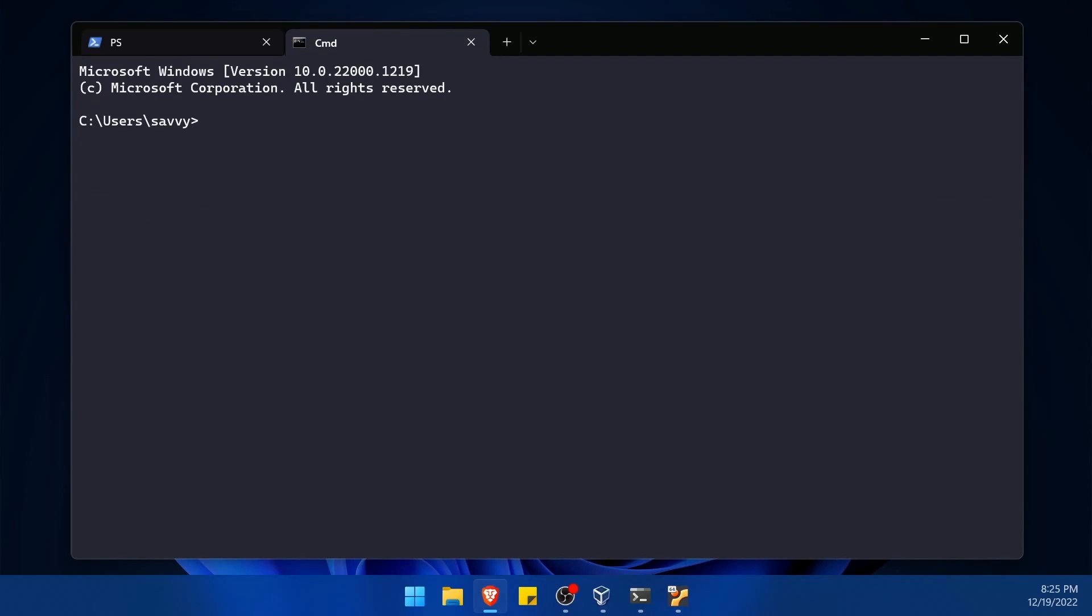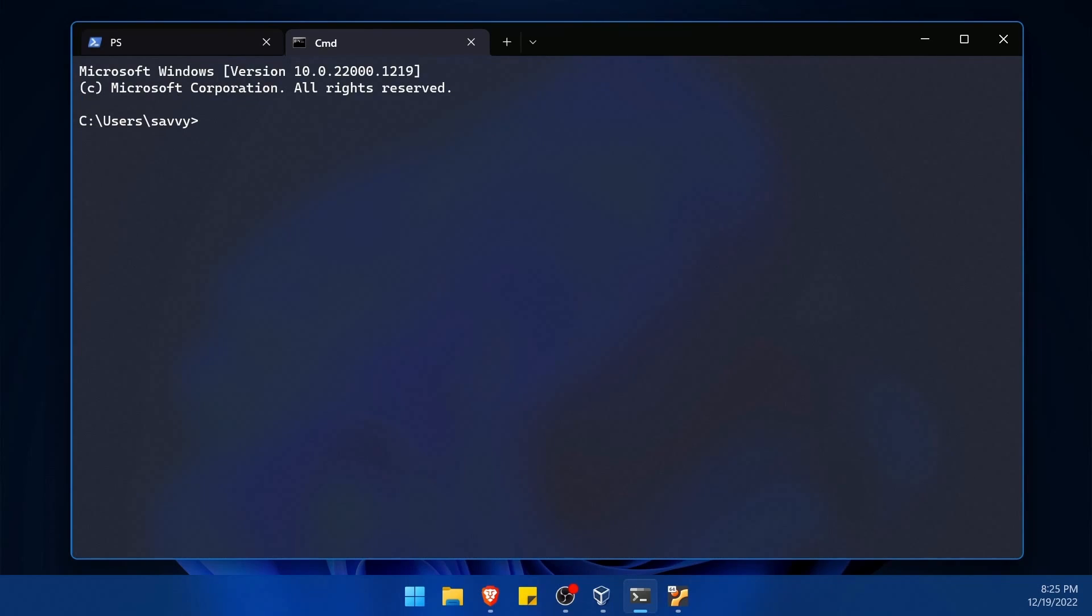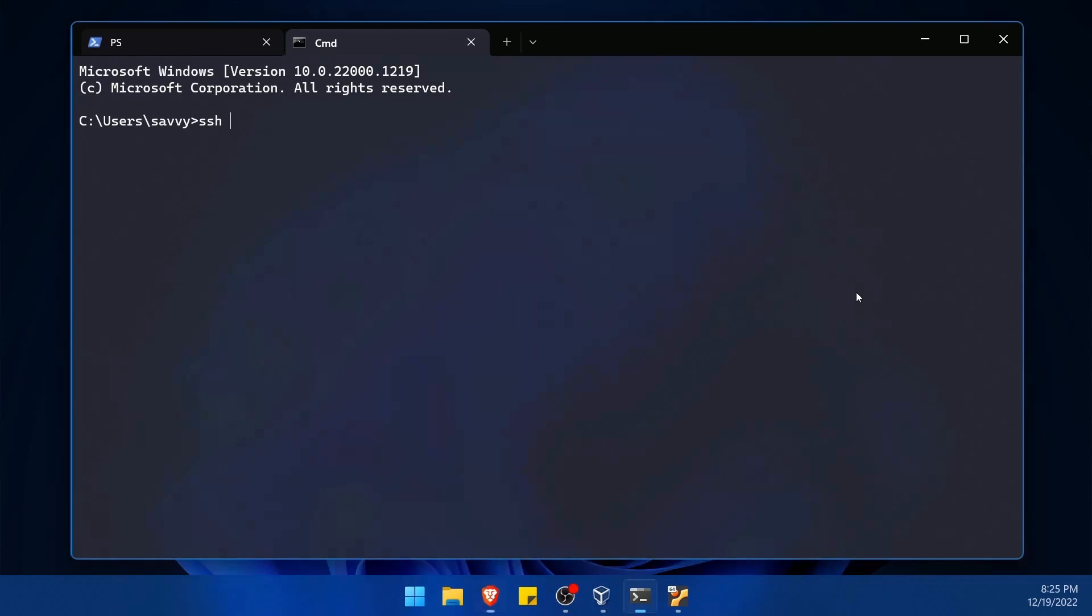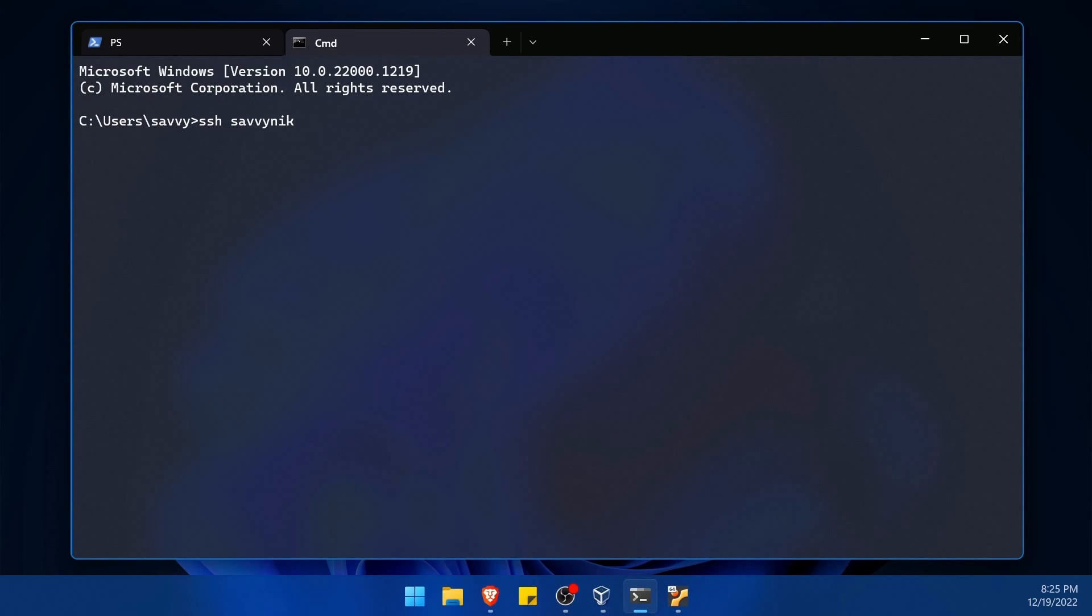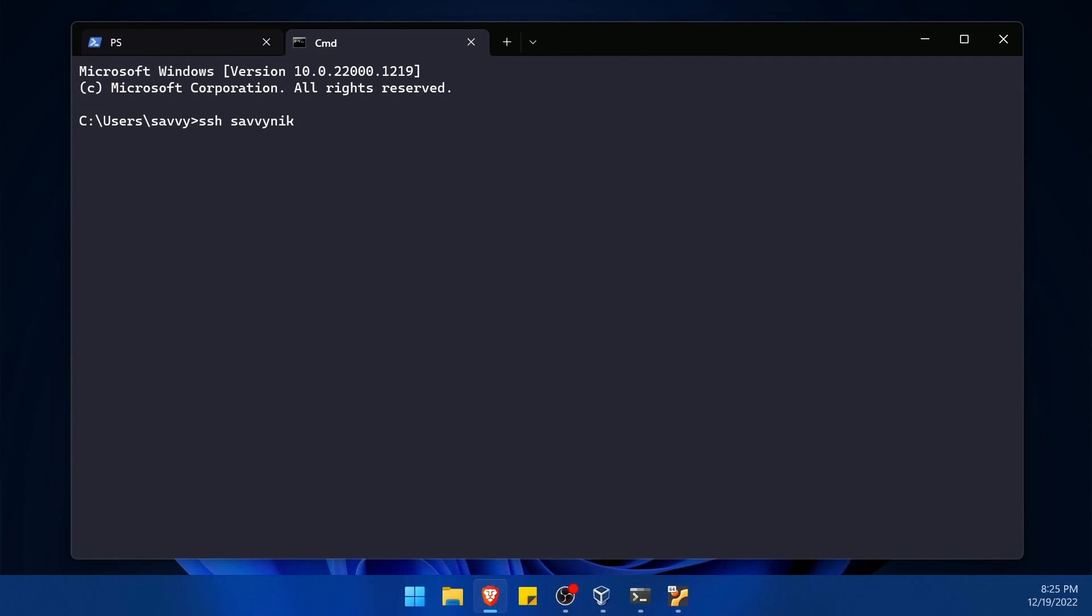And back to the Windows side of things, I just needed the IP address. The way this works is if you type SSH space a username of the computer that you're trying to log in or connect to remotely. For example, mine is Savvy Nick on the Ubuntu server that I have going. Of course, this can be any platform server or computer that you're trying to connect to with open SSH installed.